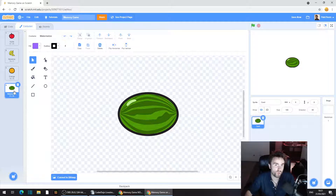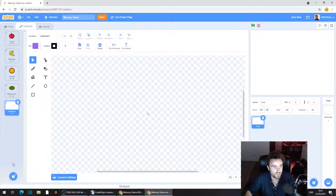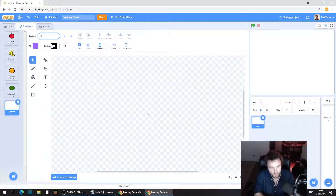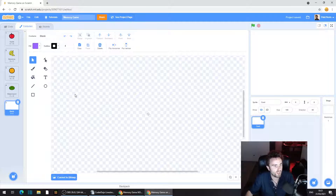Now we need to draw a new sprite. Go to the bottom left corner, hover over the cat face and click where it says 'paint'. That's going to make a blank costume for us. Let's rename it 'blank' in the top left corner. This is going to be our blank card.